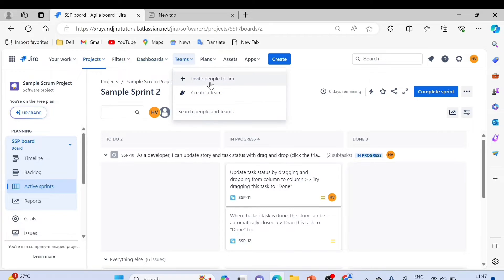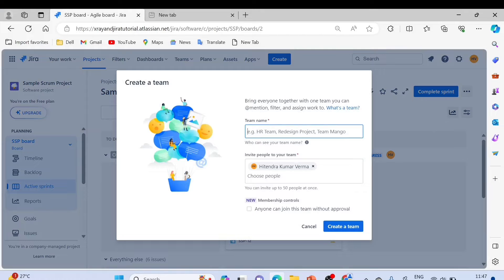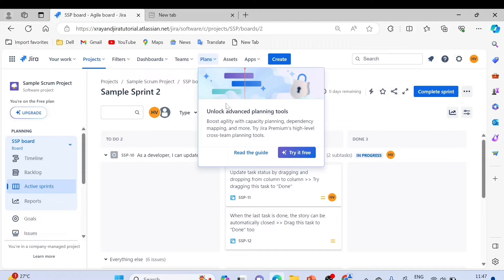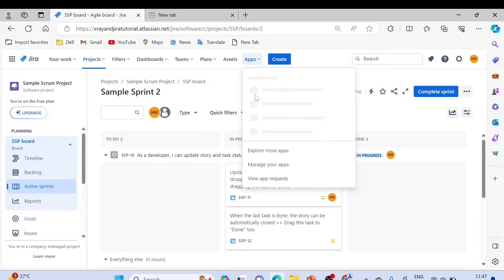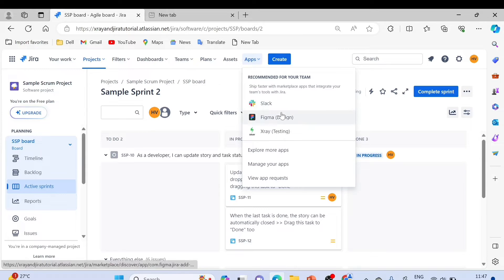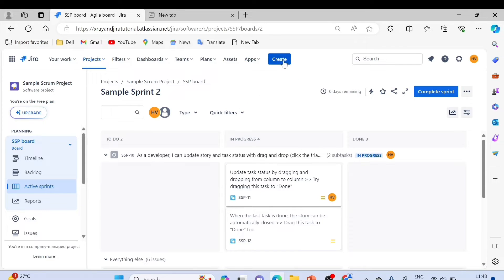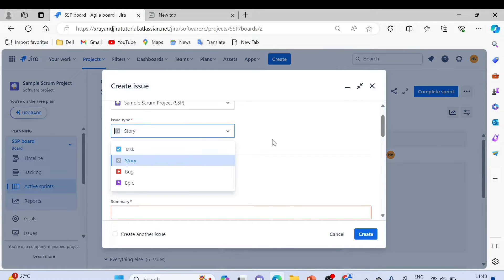Under Teams, you can invite team members who don't have Jira access yet, or create a team from people who already have access. Currently I have only one person in my team. There is also an Assets and Apps section — this is an important one where you can explore recommended plugins, install different software, and integrate with Jira. You can also manage your apps and see app request statuses. The Create option allows you to create different issues.